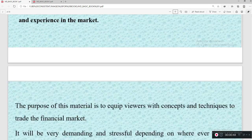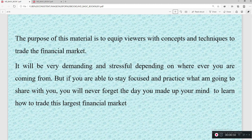The purpose of this material is to equip viewers with concepts and techniques to trade the financial market comfortably. It will be very demanding and stressful depending on wherever you are coming from. But if you are able to stay focused, you'll never forget the day you made up your mind to learn how to trade these largest financial markets.